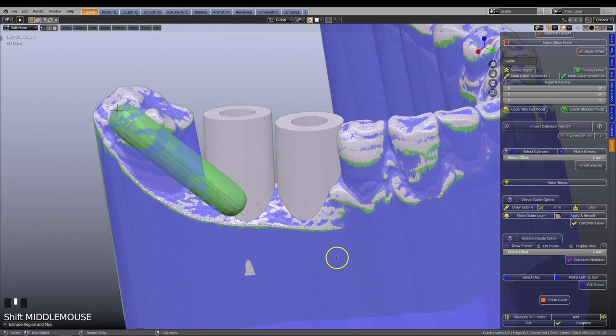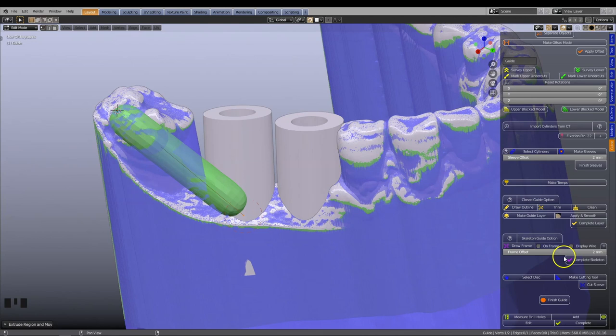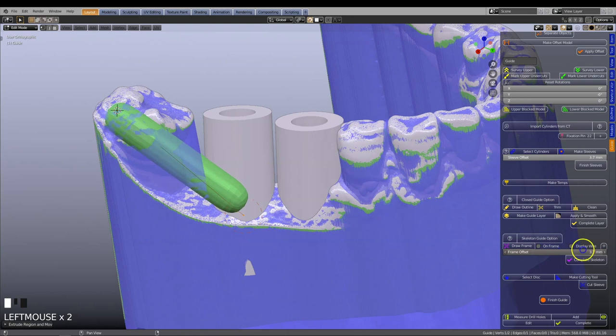This value is displayed in the slider bar on the menu over here. You can change the frame offset value anytime. For this demonstration, we will keep the value set to 2 mm.